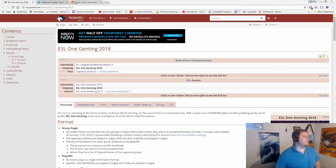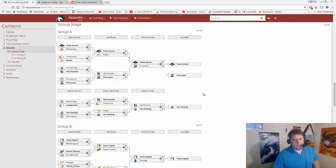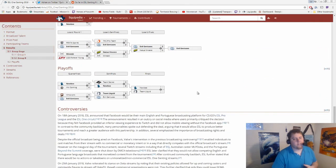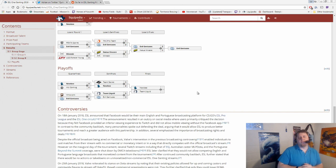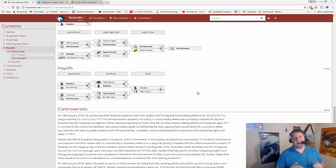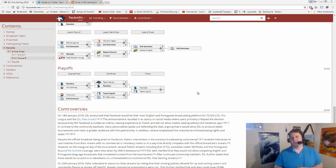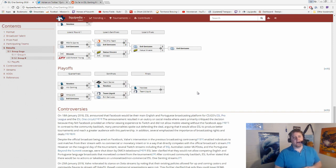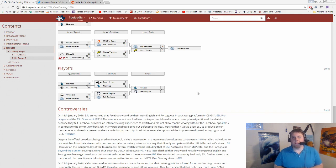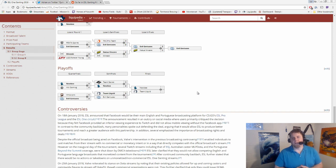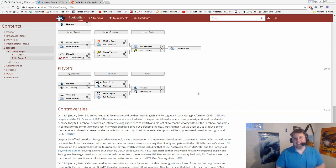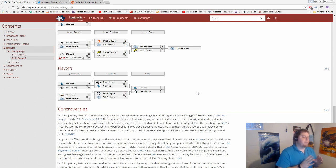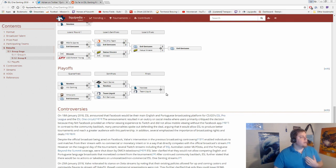So first things first, the semifinals taking place for ESL One Genting. I did not get the chance to watch the most of Liquid vs Evil Geniuses. I did actually get a replay analysis, Newbie vs Secret, here shortly before I'm doing this recording. So that's a little bit more fresh in my mind. I watched a little bit later on of the Liquid vs Evil Geniuses series. As you can see though, in short, both of the teams that moved on, Newbie 2-0 over Secret and Team Liquid 2-0 over Evil Geniuses.